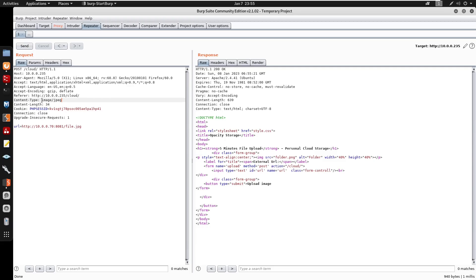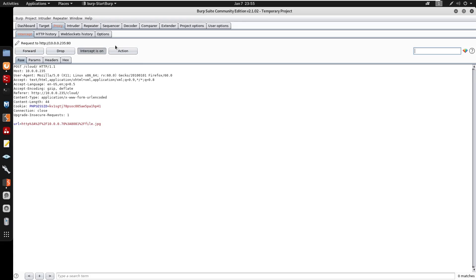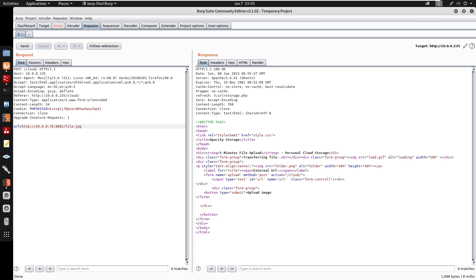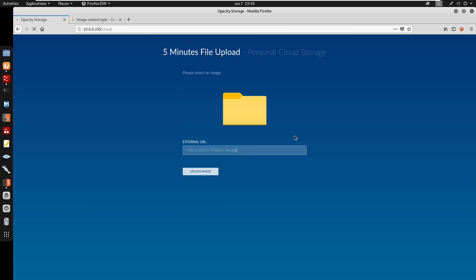Confirming: uploading file.jpeg without the correct content type is rejected, and same for .txt. But setting the content-type to image/jpeg allows upload (1000 bytes). So the application checks the content-type header. Now I want to test if adding .jpeg after .php in the filename also bypasses the extension check.